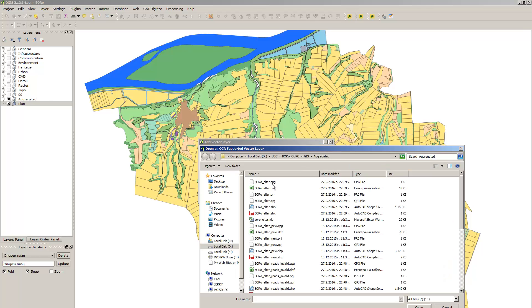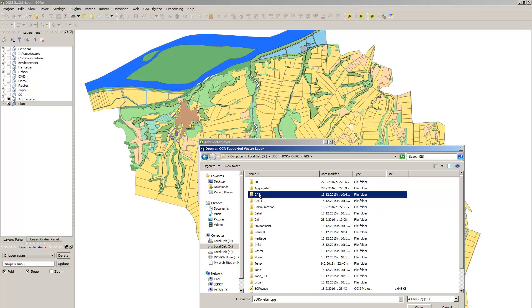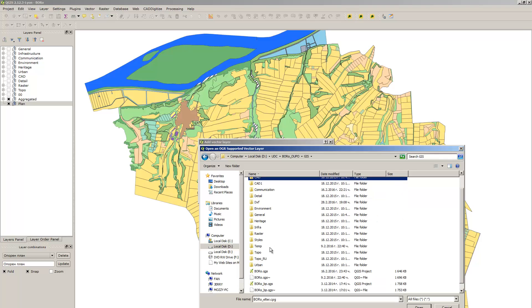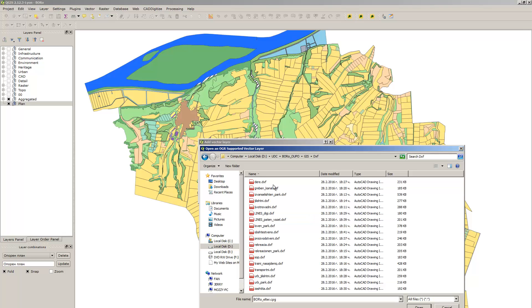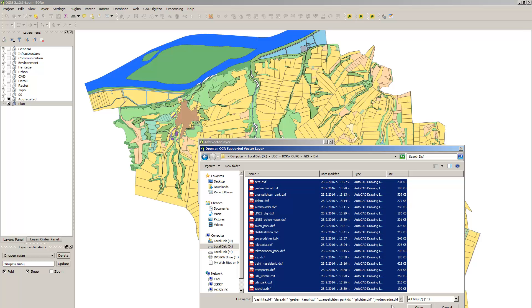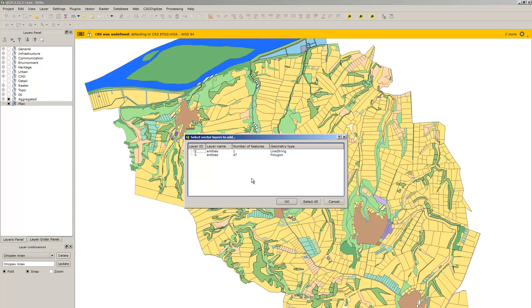Go to add vector layer and find your newly created files. You can load them all at once.